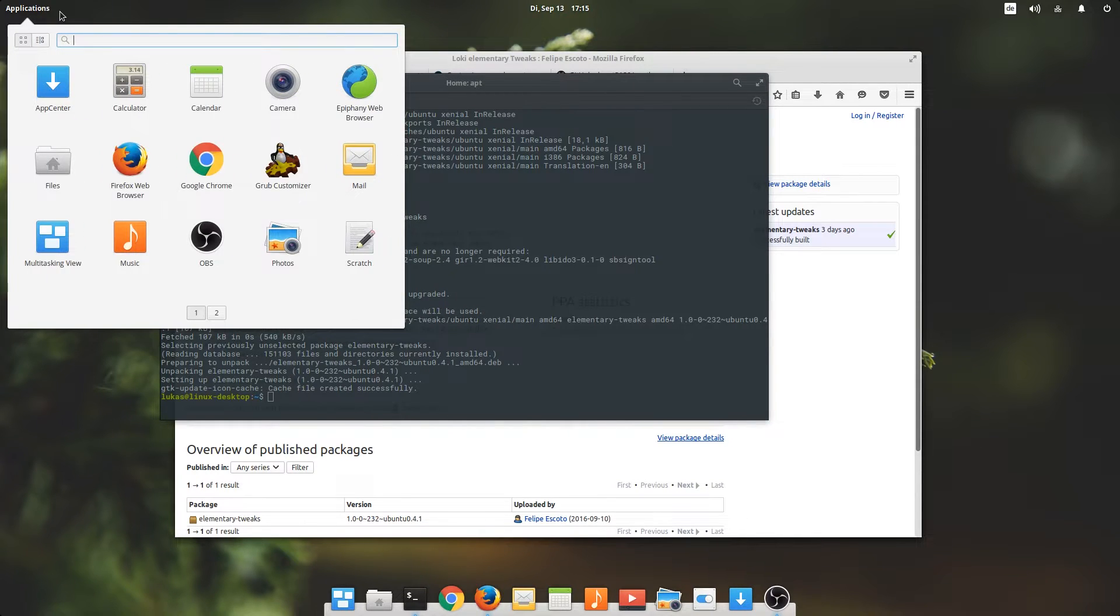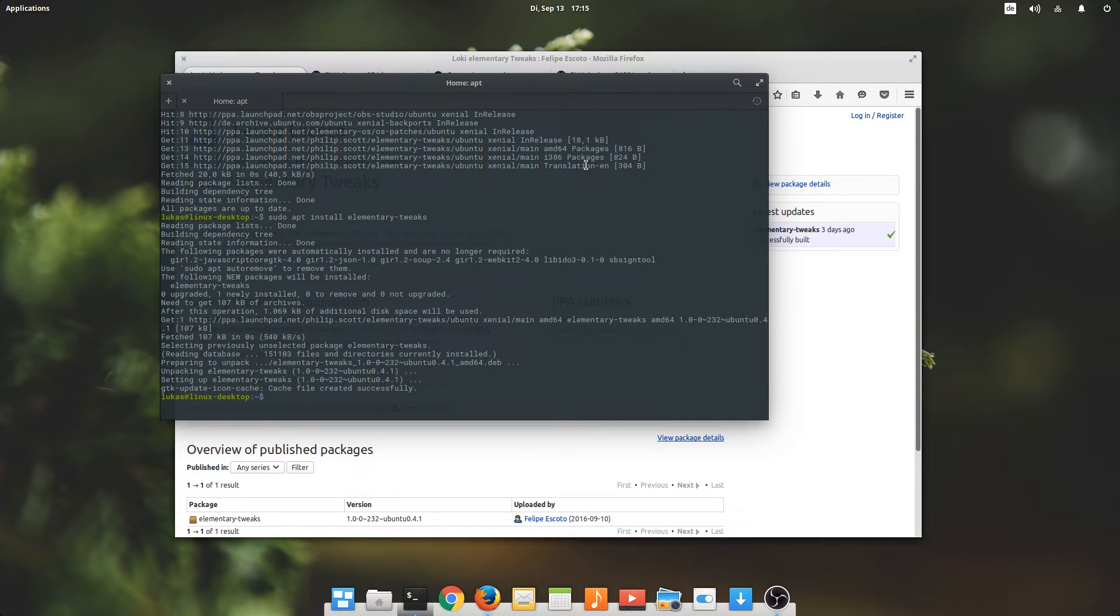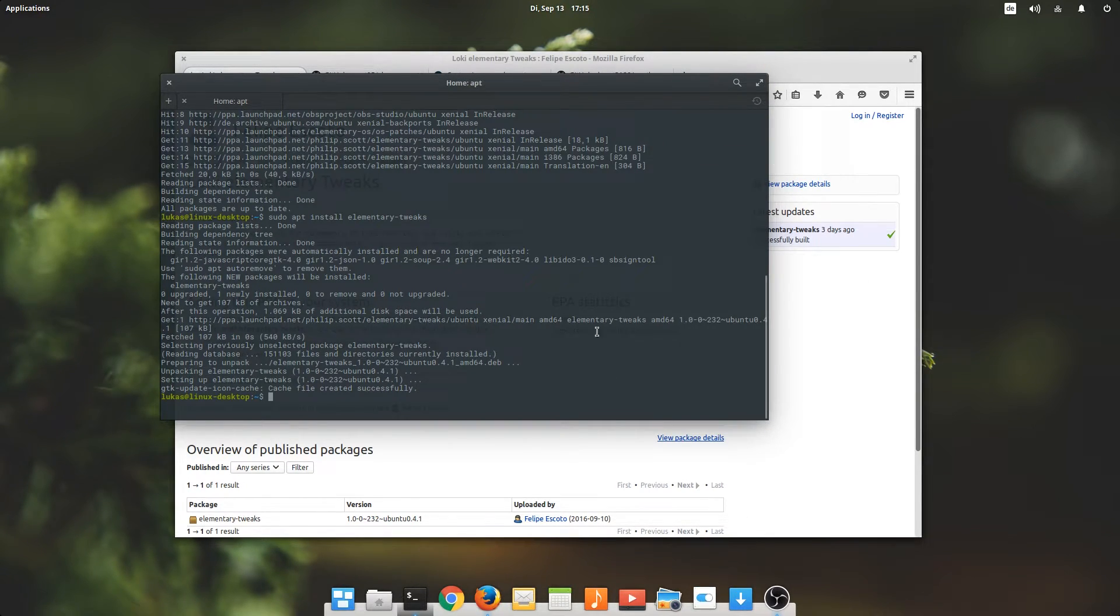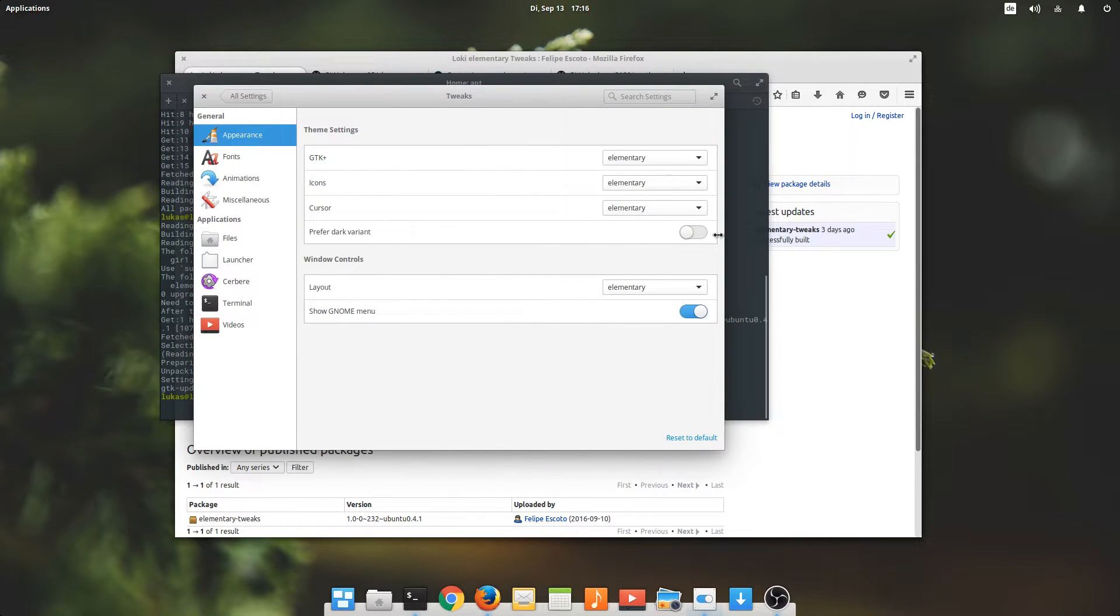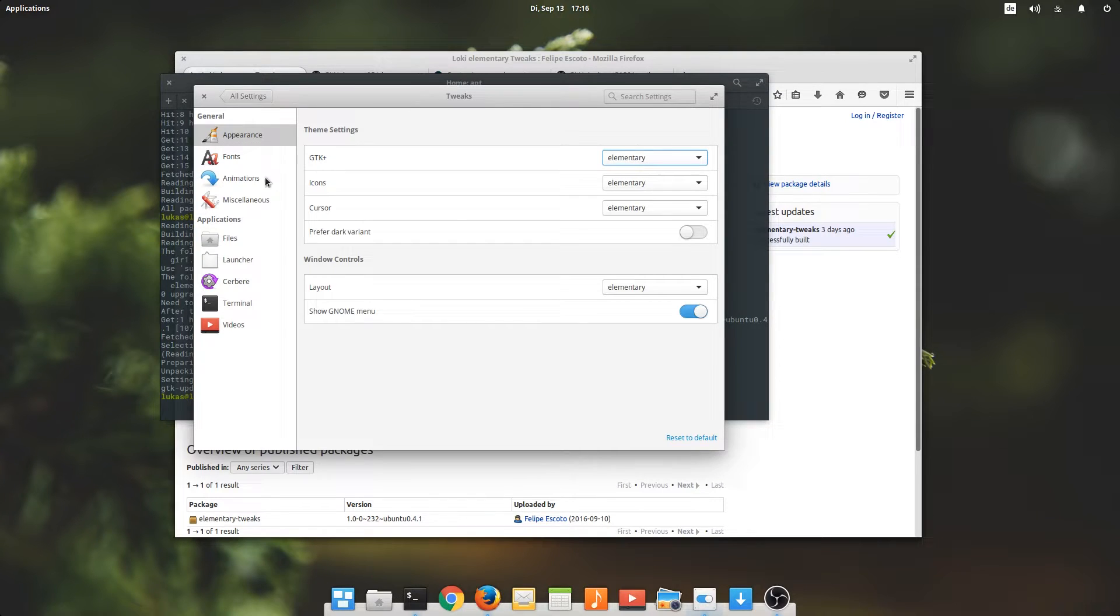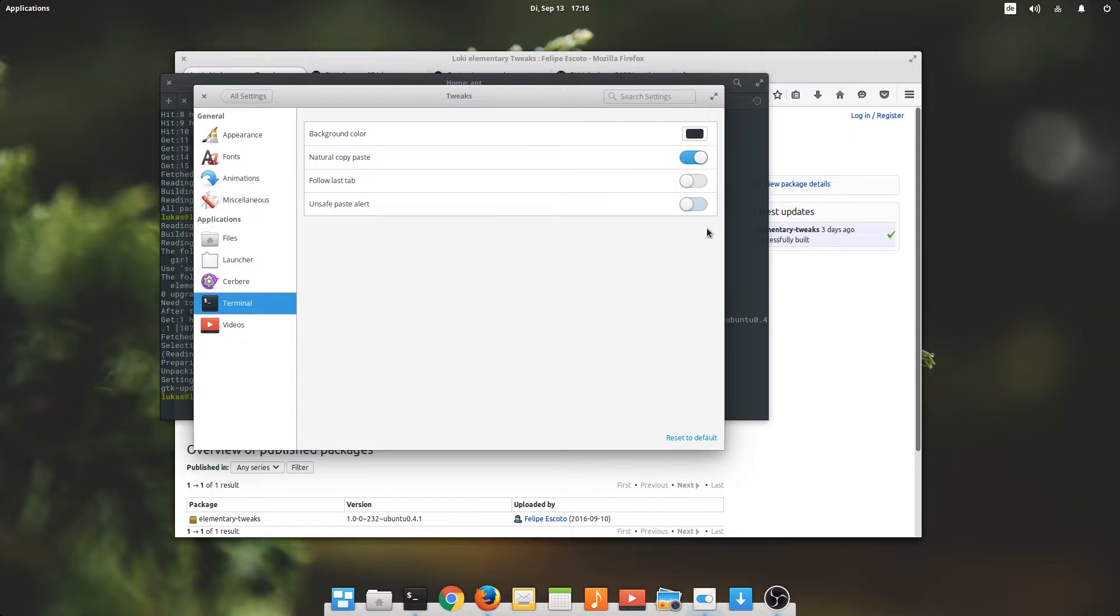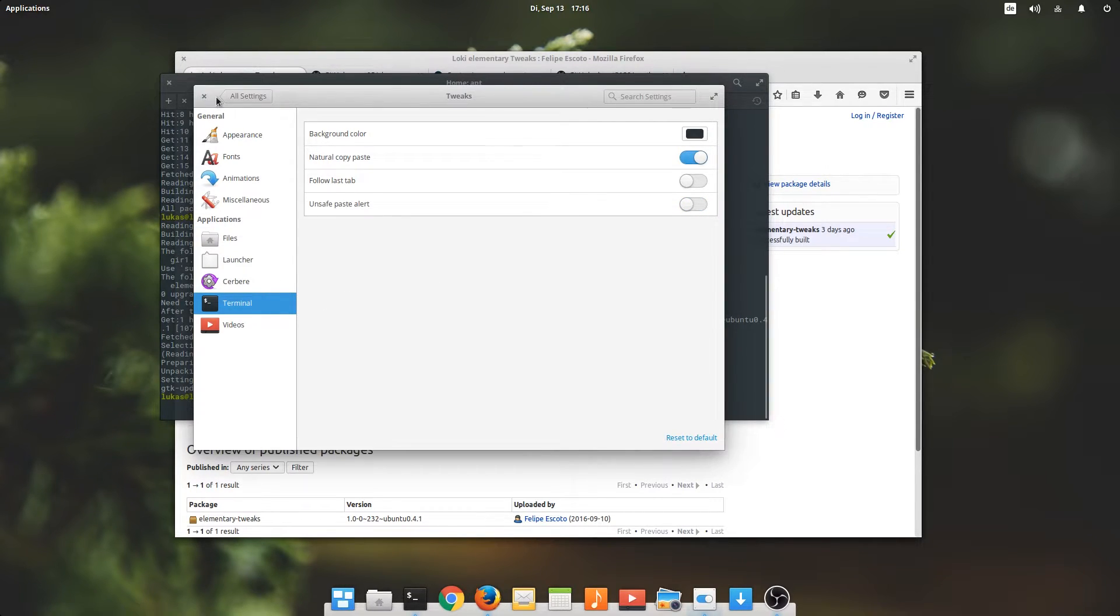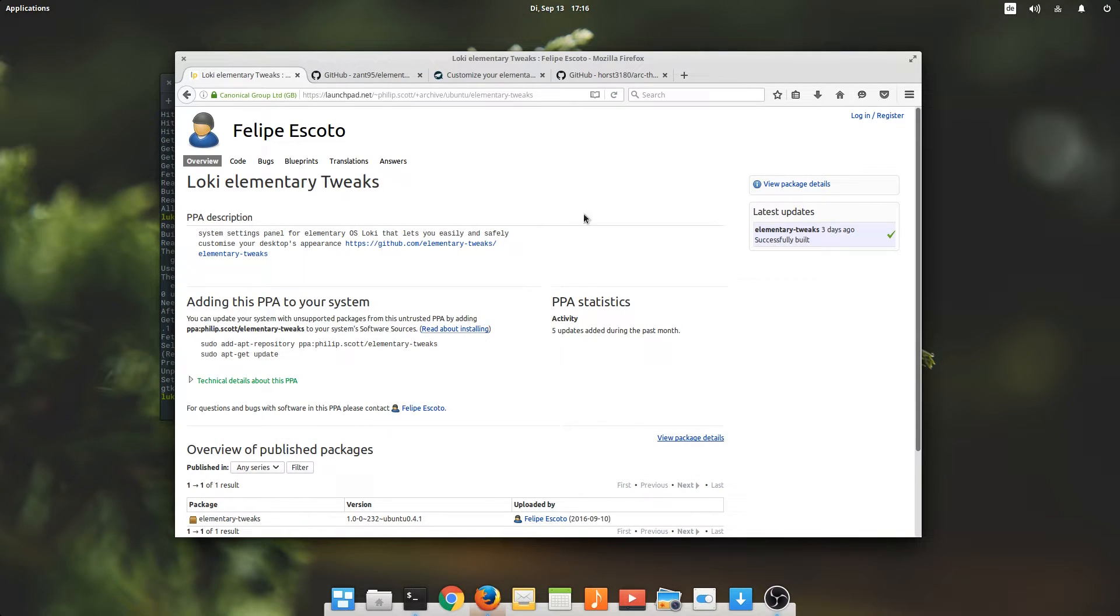All right, if I'm not mistaken, it should be integrated into the settings now. Here we go, very nice. We will be able to choose our theme and let's see if we can... yes, unsafe paste alert. That's what we do not want. At least I don't want it. I find it to be highly annoying. Okay, nice, we've taken care of that one.